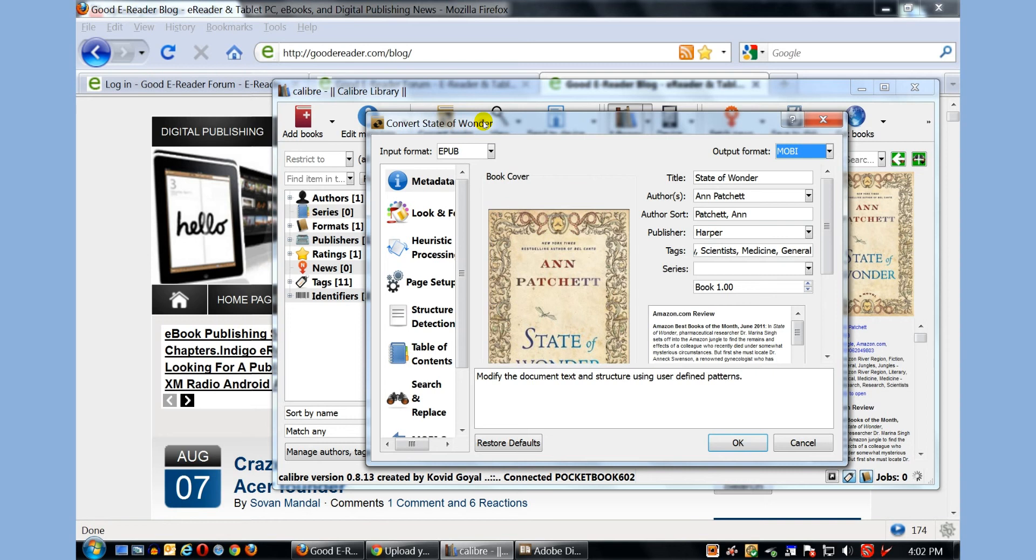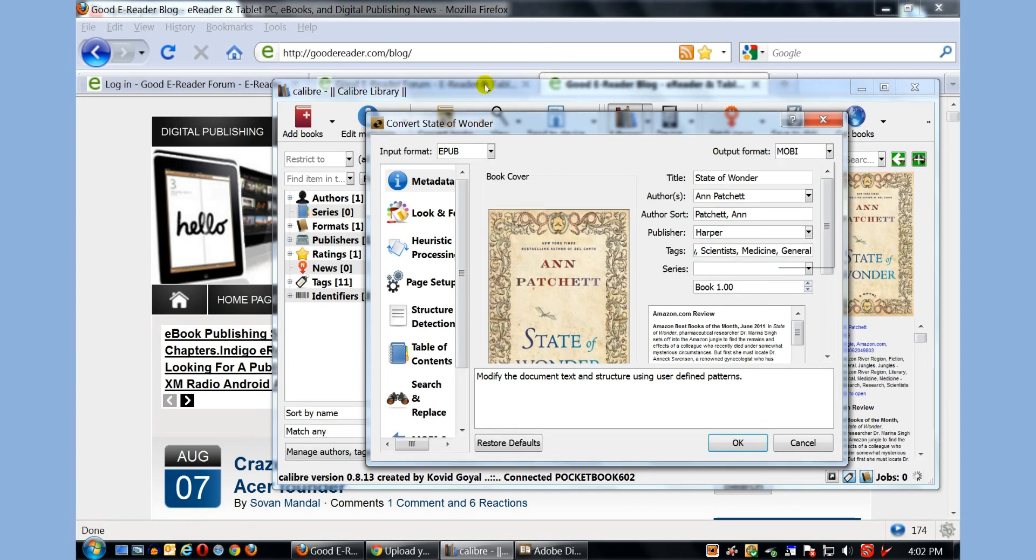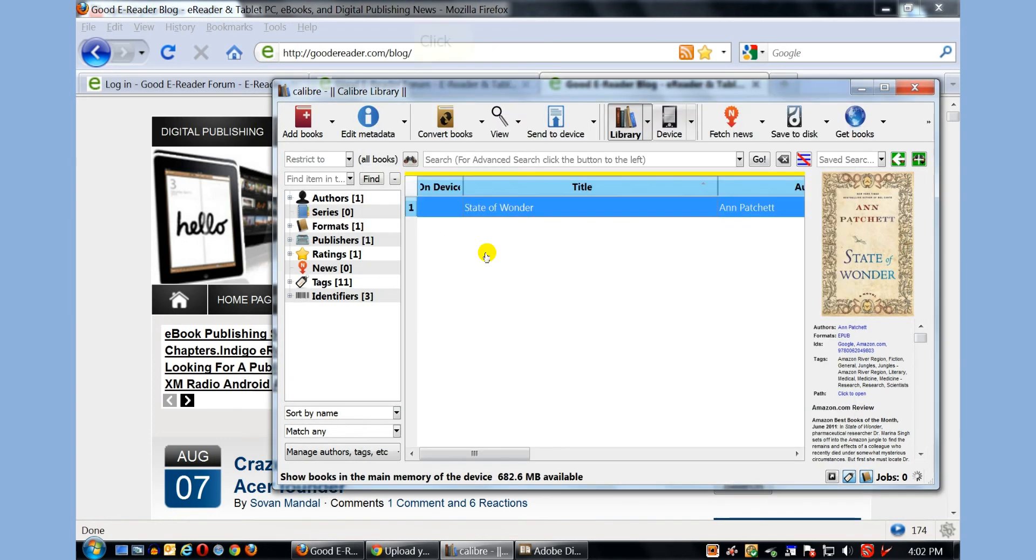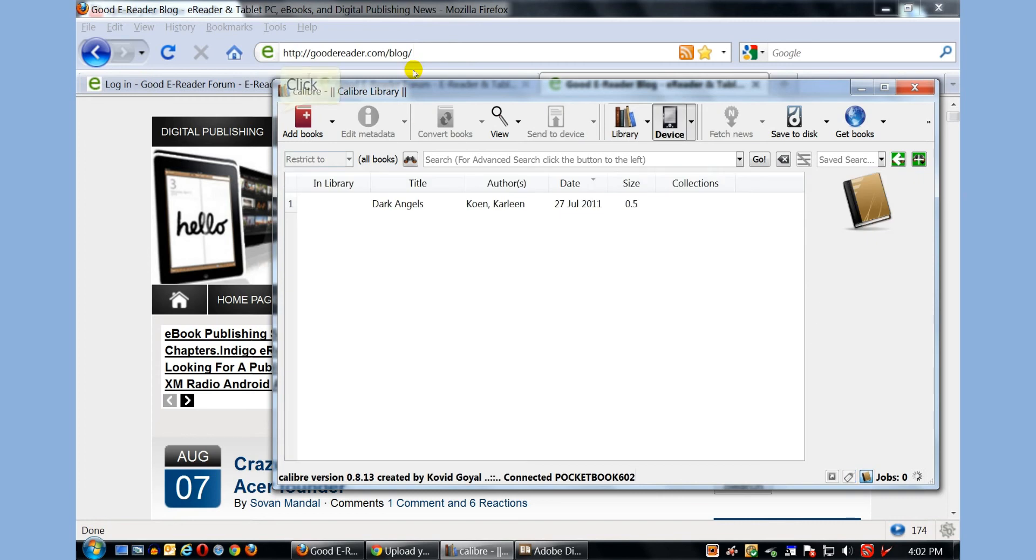So this is really good for Kindle owners that only have the proprietary Amazon format, and with Mobi, it is the Amazon readable format. But we're talking about the Pocketbook 602, so I'm not going to do any conversions, but I will click on Device.